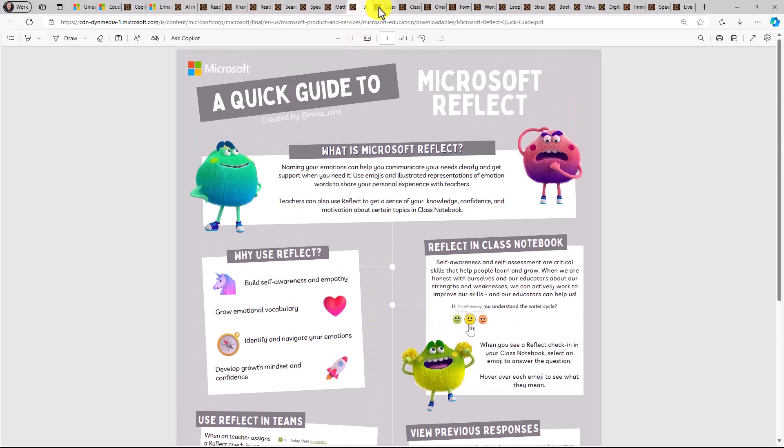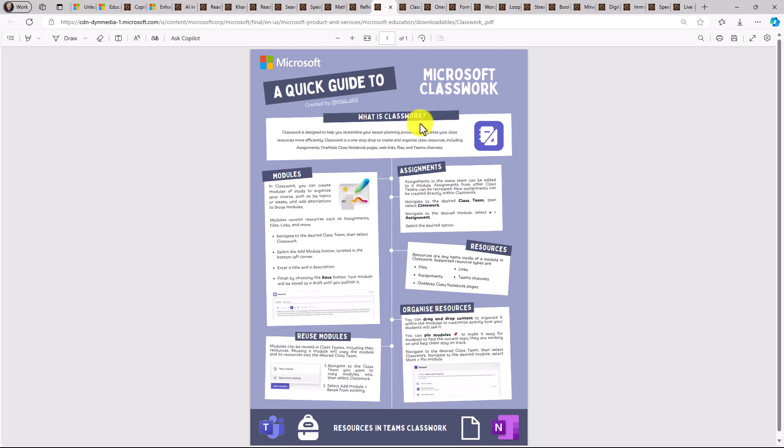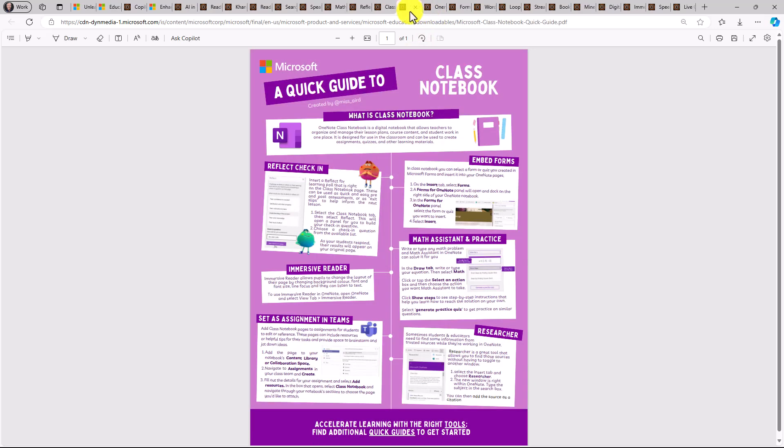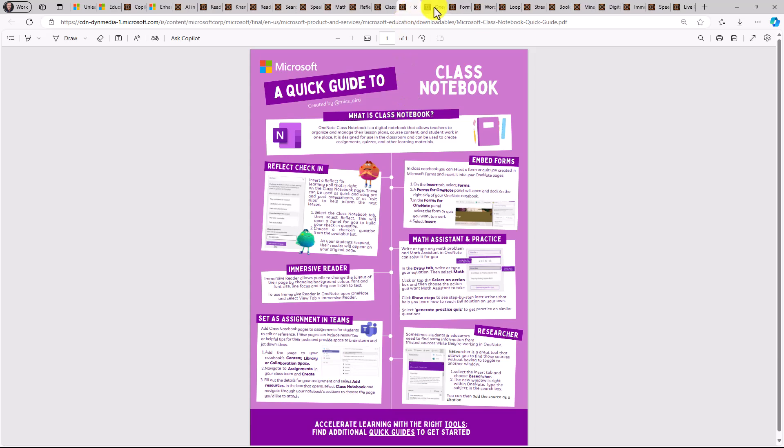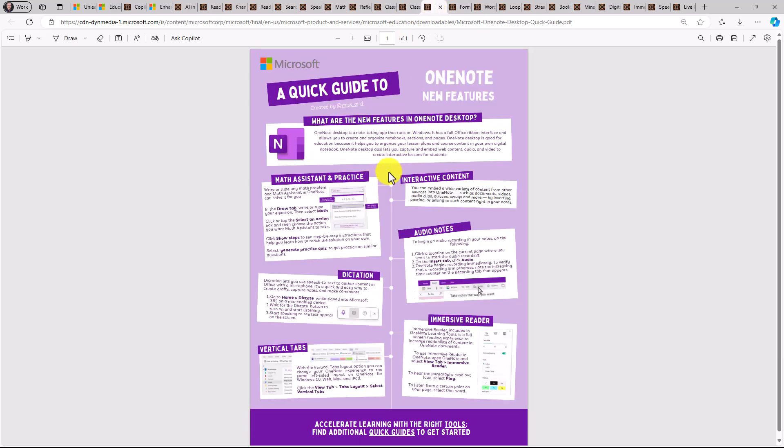Moving on to M365 tool examples. Classwork in teams. This is a great one. If you're using teams for education, putting together modules and assignments and resources, the ability to reuse modules, which not everyone is aware of. It's a brand new feature. We've got our good friend, the OneNote class notebook. And so what is the class notebook? Being able to embed in class notebook, immersive reader, being able to assign things. And then we've just got a core OneNote quick guide.